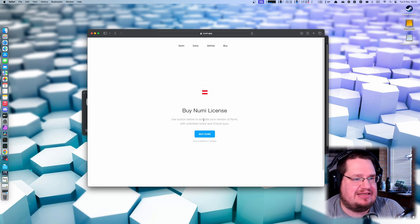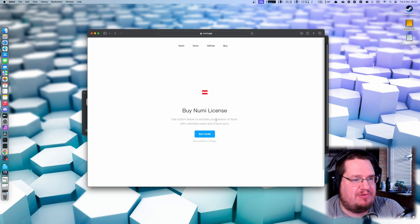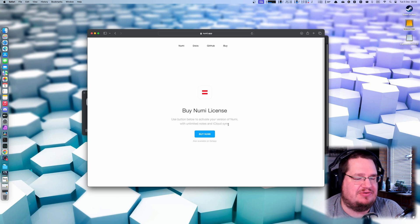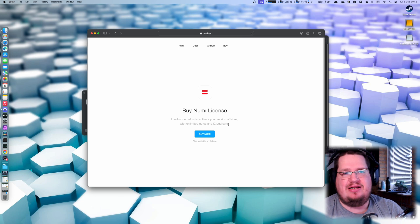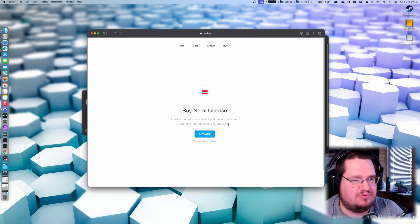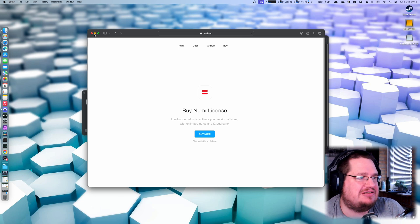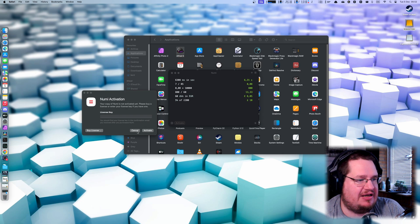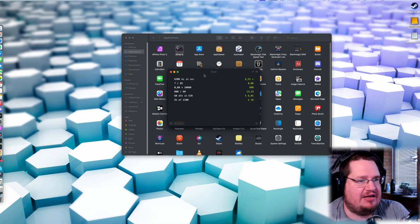It says here use the button below to activate your version of Nomi with unlimited nodes and iCloud sync. I don't need iCloud sync, I don't need unlimited nodes, so if that's the only restriction I would be happy to be using this forever and ever.